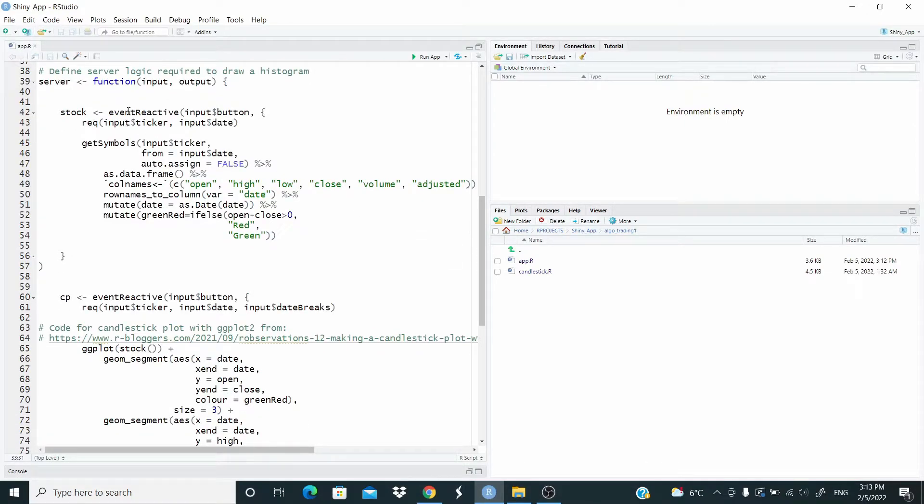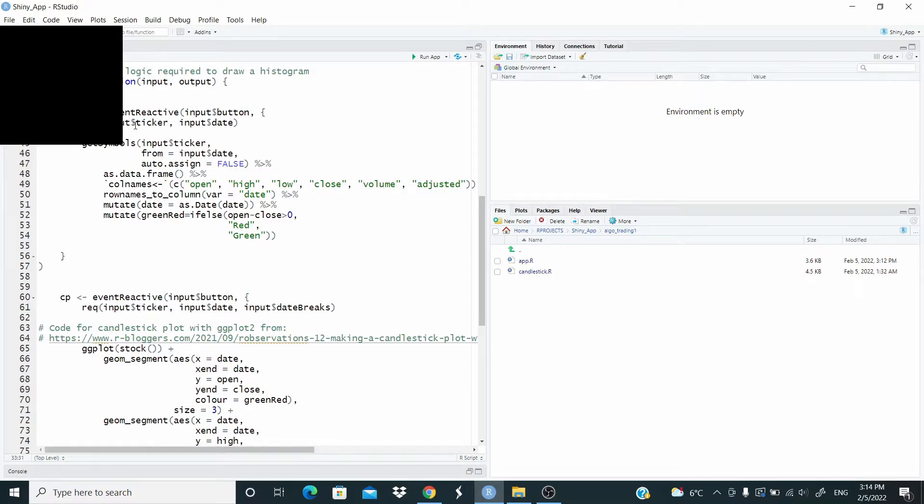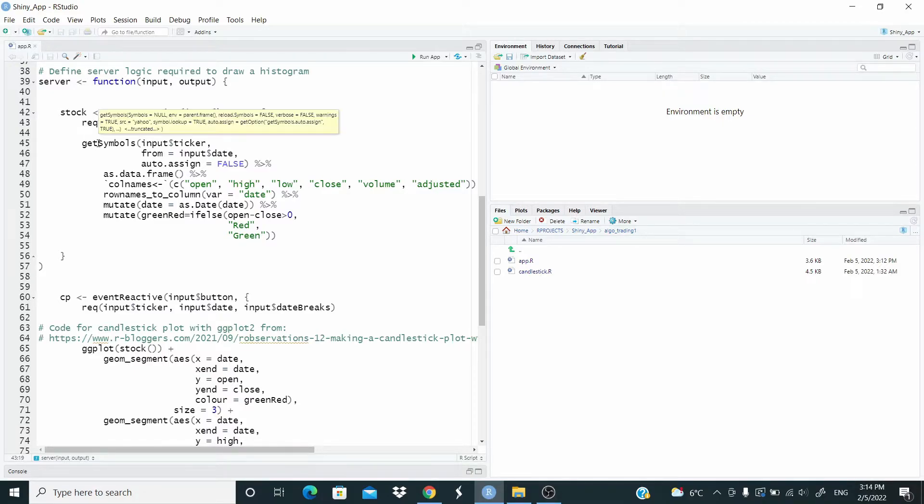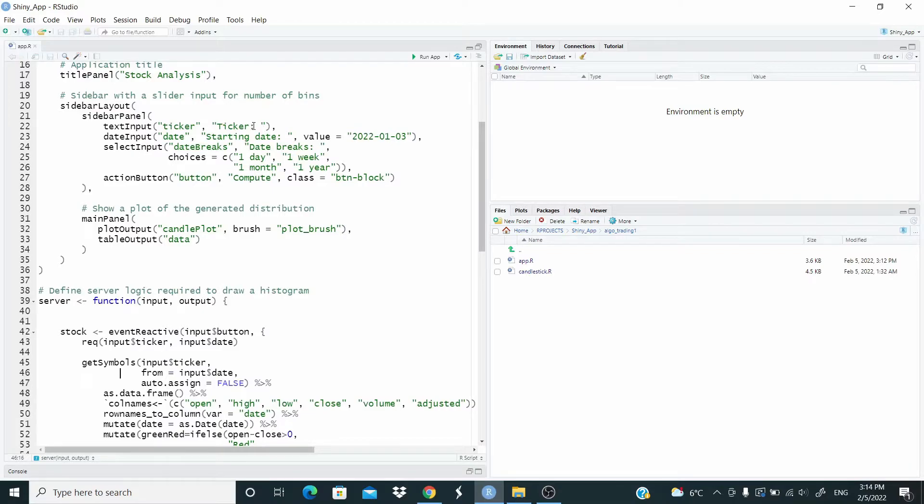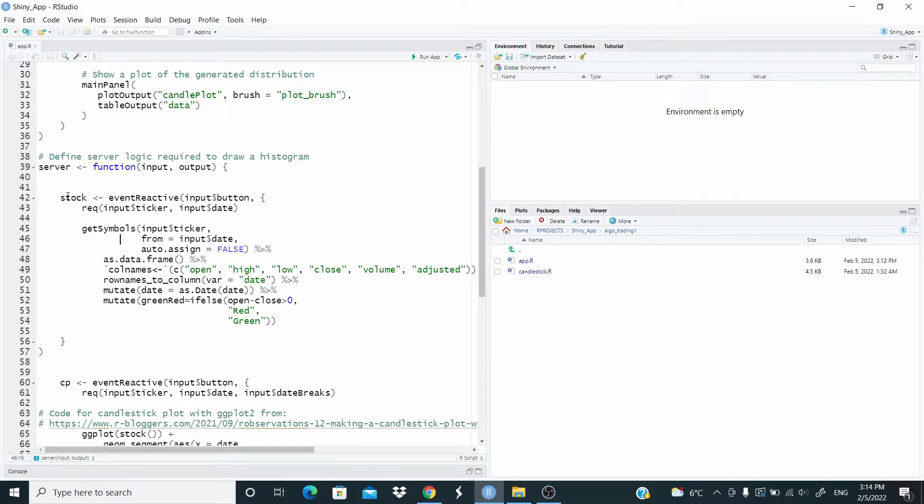In the server function. So here we have an event reactive. So again, we are waiting that the user push the button. So this is the button ID. Require input. So we are making sure that this ticker and date input exists. Then we retrieve the data. We get symbols from the quantmod function from Yahoo. This is the input ticker. So based on what we write here, from the input date, based on the date we choose auto assign equal false. This is because we call this name here, stock.